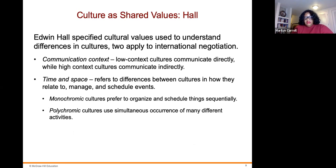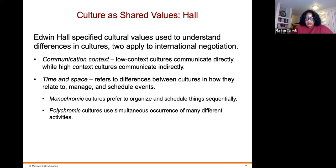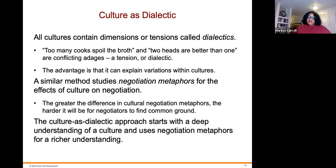Edwin Hall specified cultural values used to understand differences across cultures and apply them to international negotiation. Communication context: low-context cultures communicate directly, while high-context cultures communicate indirectly. Time and space refers to differences between cultures in how they relate to, manage, and schedule events. Monochronic cultures prefer to organize and schedule things sequentially, while polychronic cultures accommodate simultaneous occurrences of many different activities.